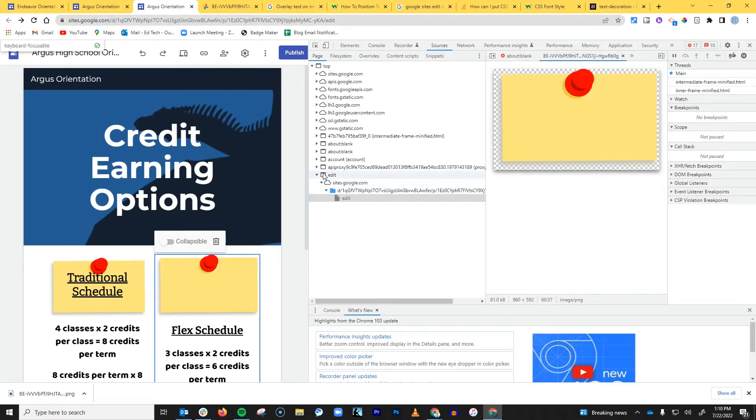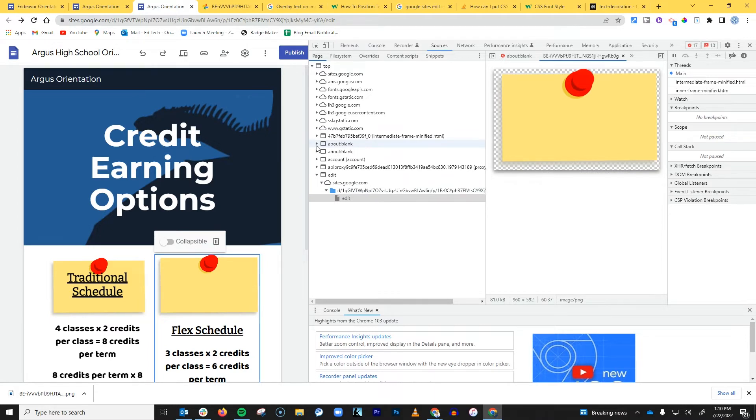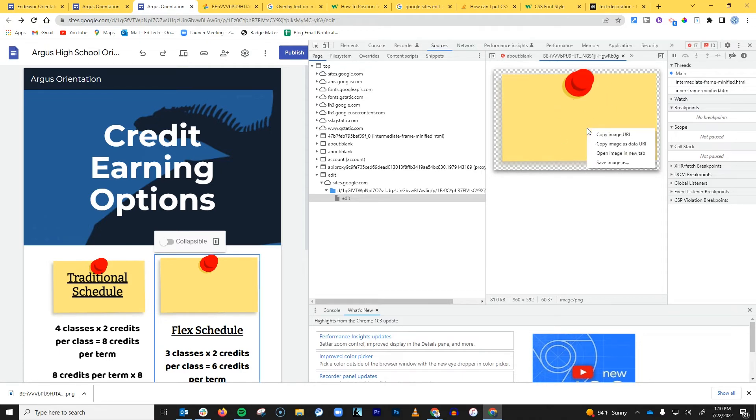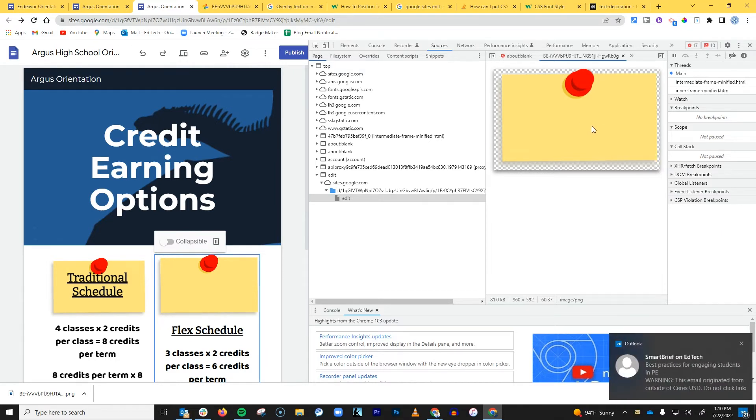And basically you just have to look for it. You have to open up these little pop-out menus and just keep looking until you find the image that you're looking for. And then you can right-click and you can click Copy Image URL.